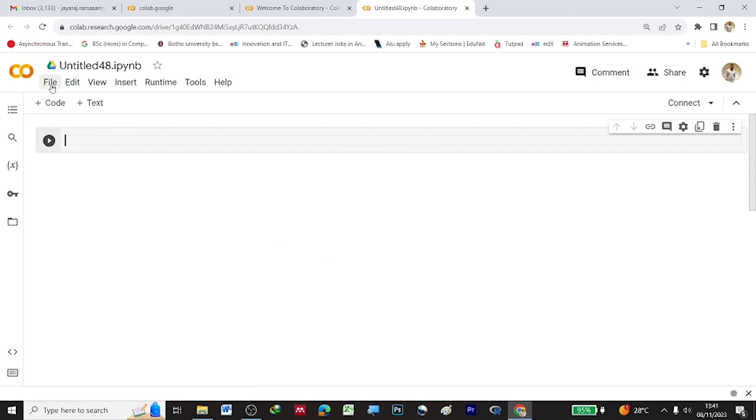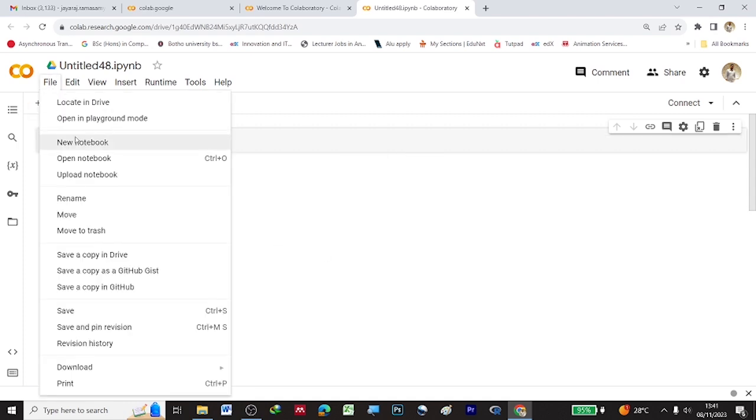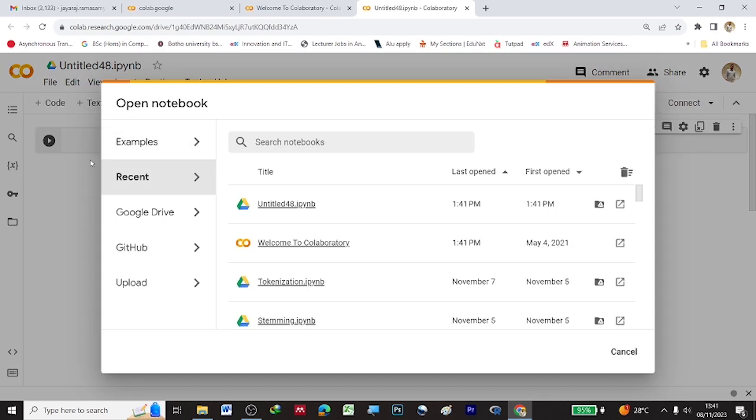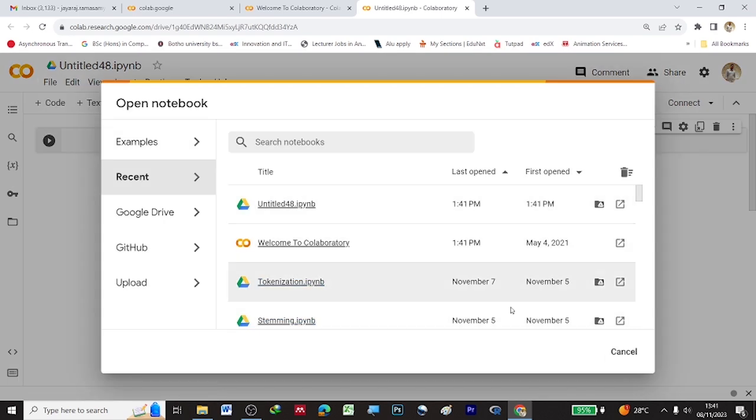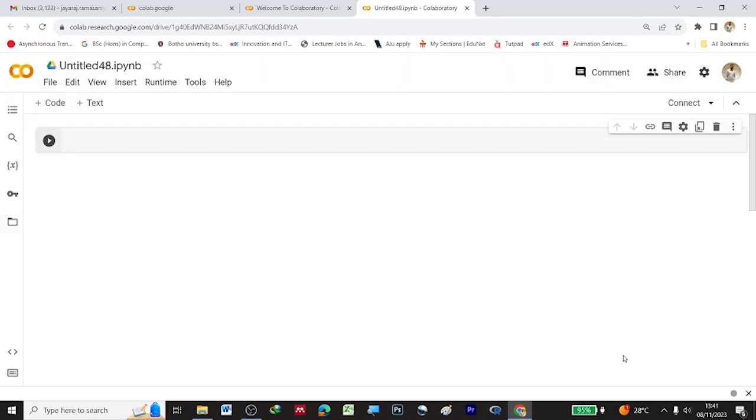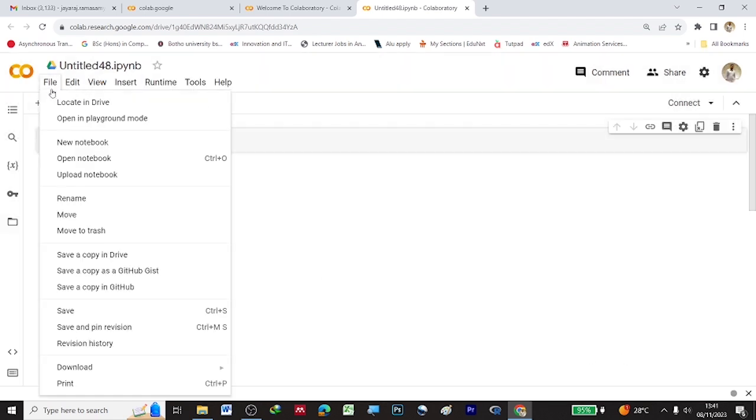If you want to open an existing notebook, you can go into File, click on Open Notebook, and you can open the existing notebooks.